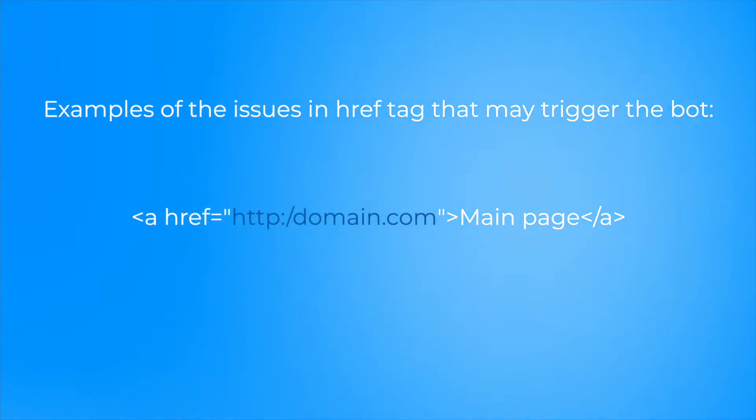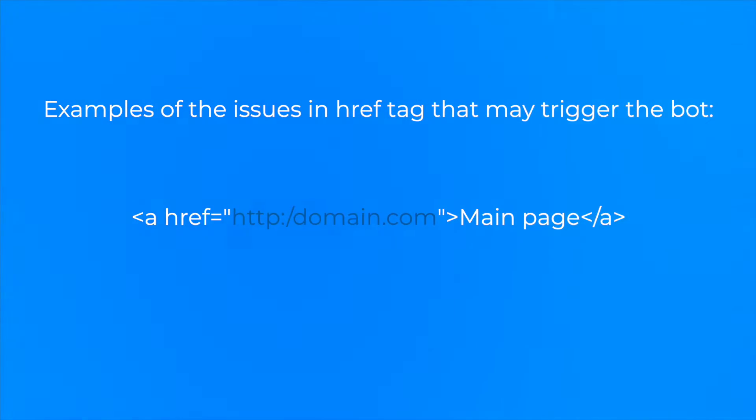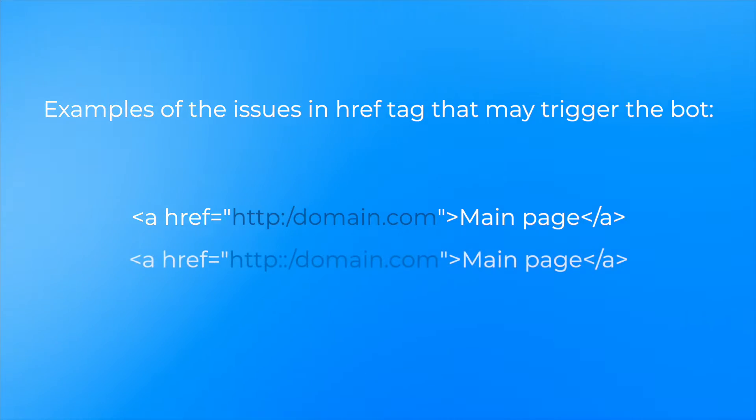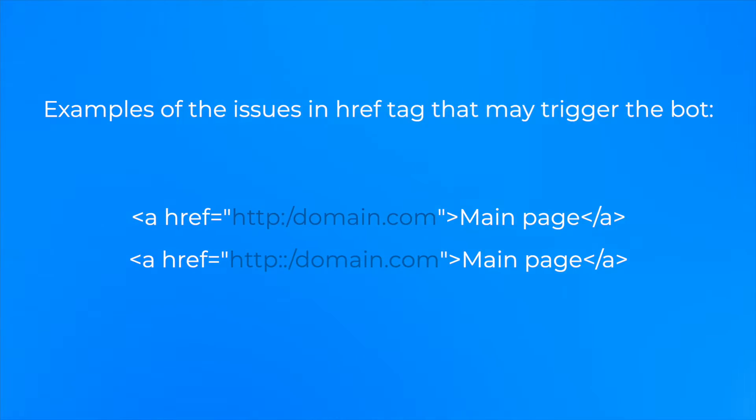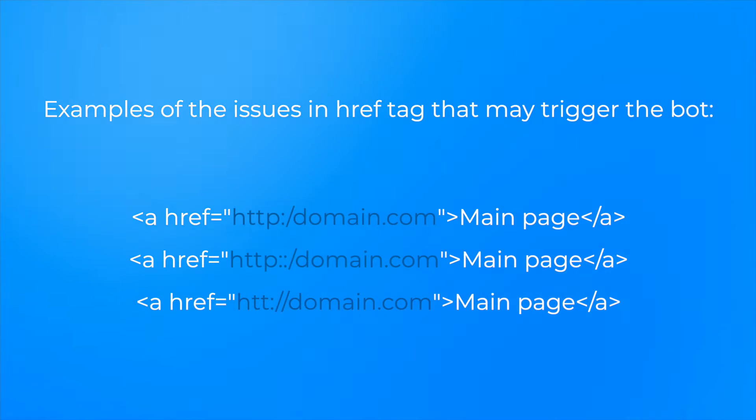An href tag without slash, an href tag with extra symbols, or href tag without or with some extra letters.